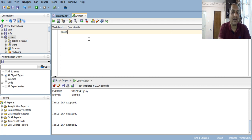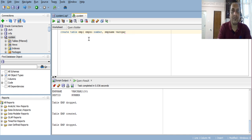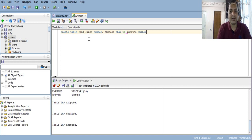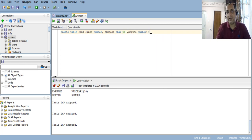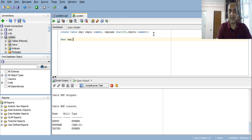Let's first try to create a table. I'm going to create an employee table with three columns: employee number, employee name (VARCHAR 30), and department number (NUMBER type). This is Oracle database, not MySQL. Let's create it — table created. Let's run DESC to confirm it is created with the correct columns and data types.